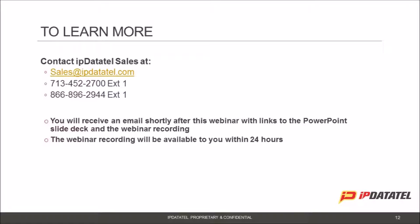We have a really awesome business development team here at IP DataTel, and they would be more than happy to get everyone set up with a new account, answer any questions, and get you on your way. Visit IPDataTel.com and click on the Become a Dealer registration form. Make sure to fill that out thoroughly. You can also email sales@IPDataTel.com, or call 866-896-2944 extension 1 to talk to our sales team.